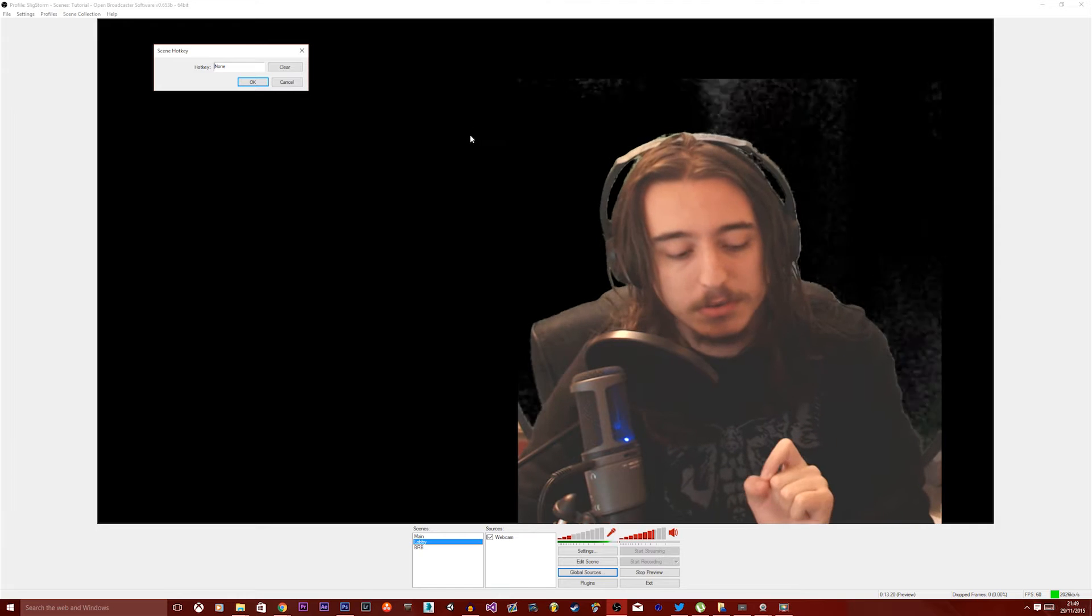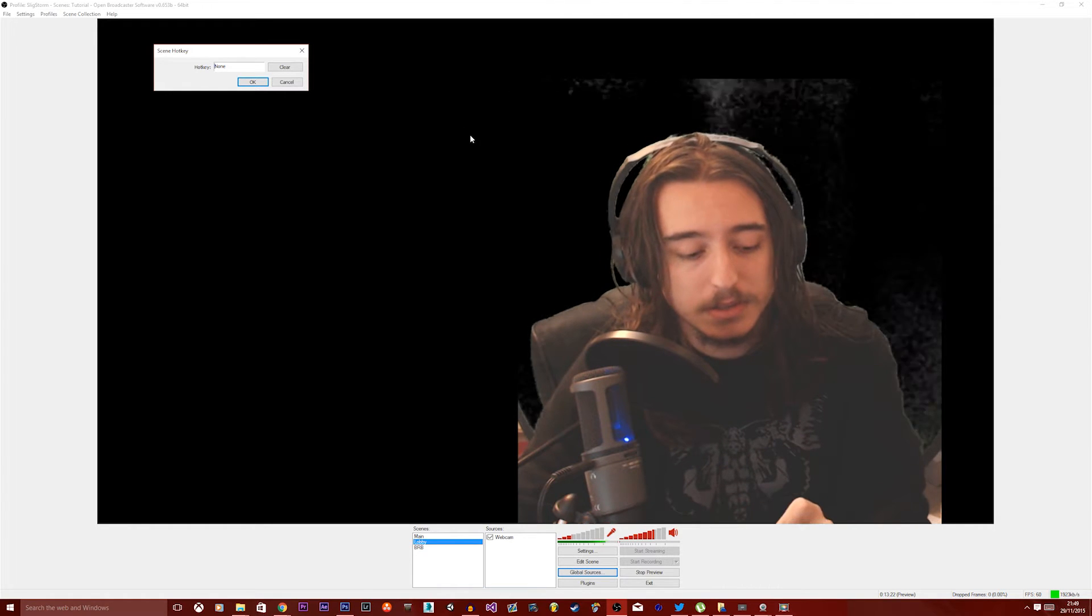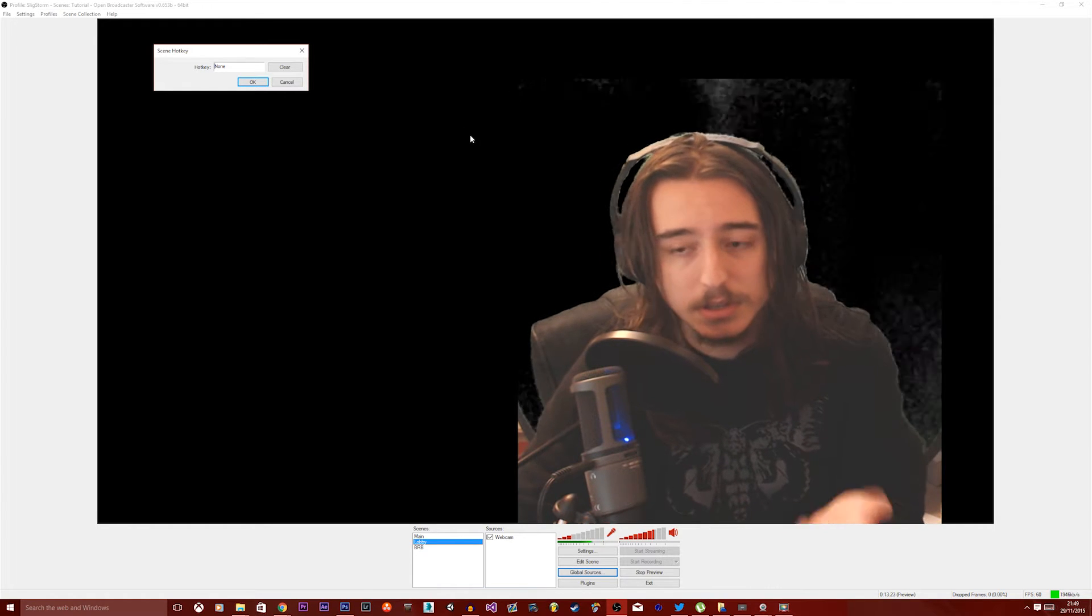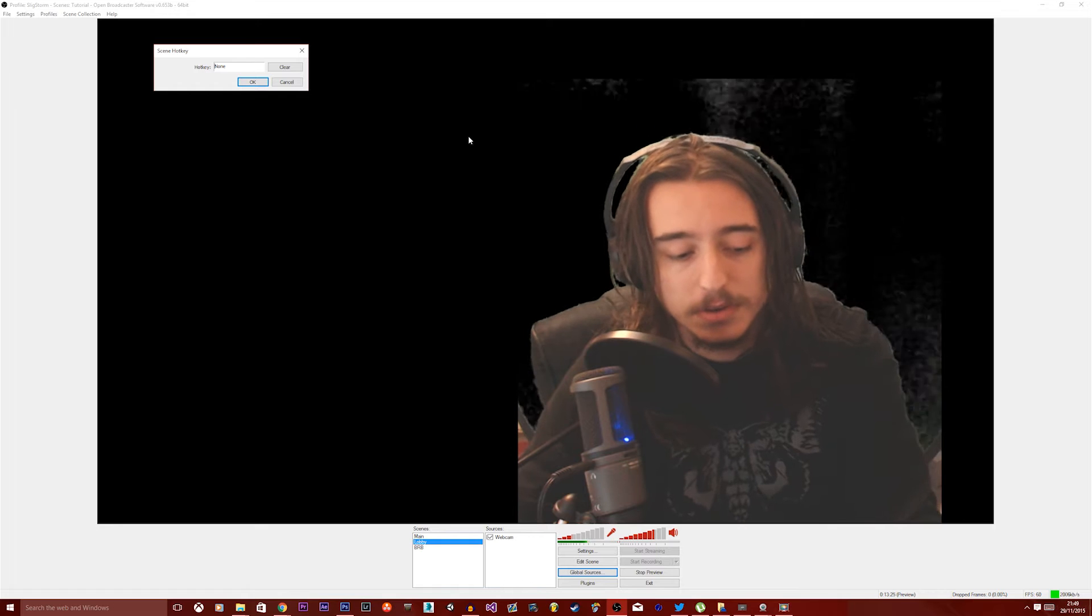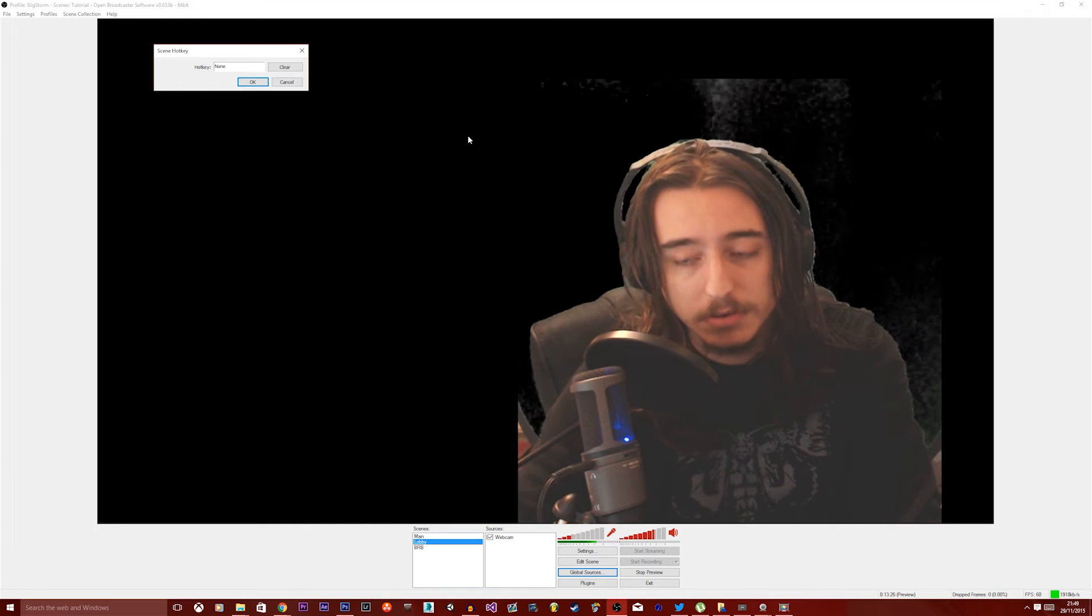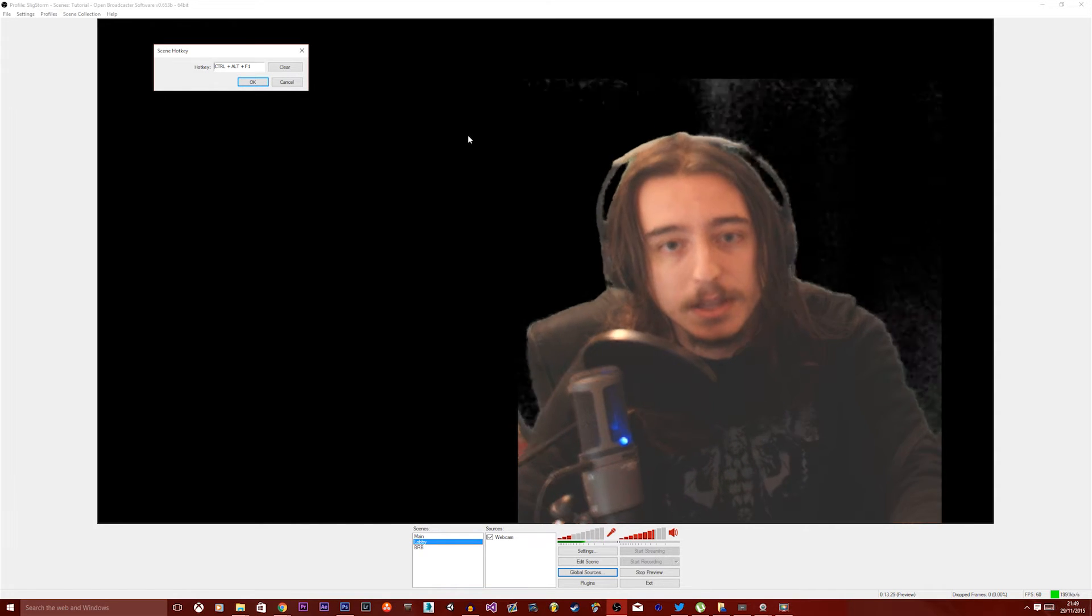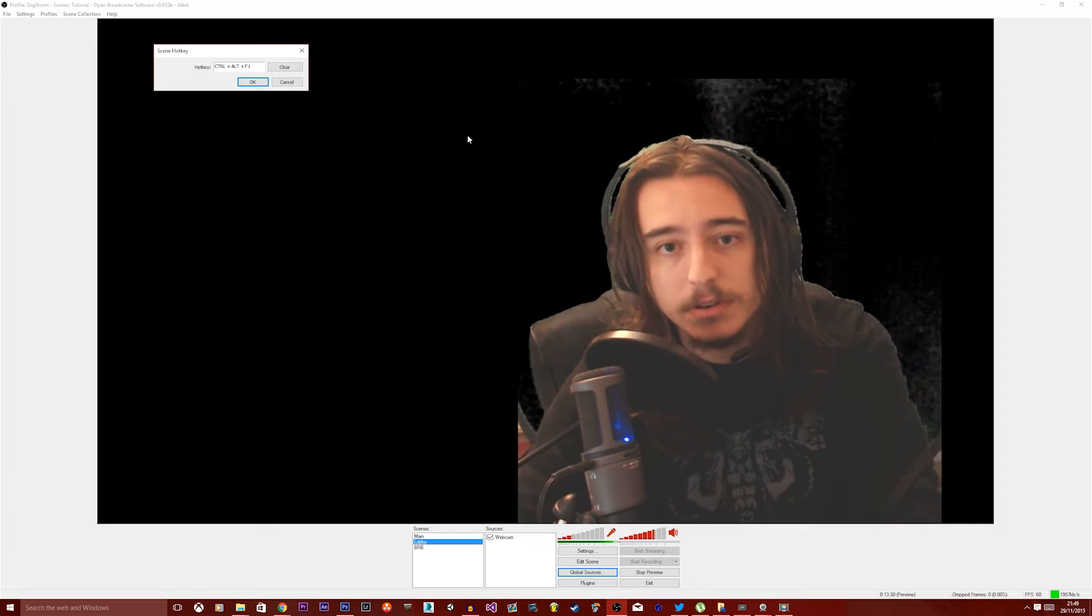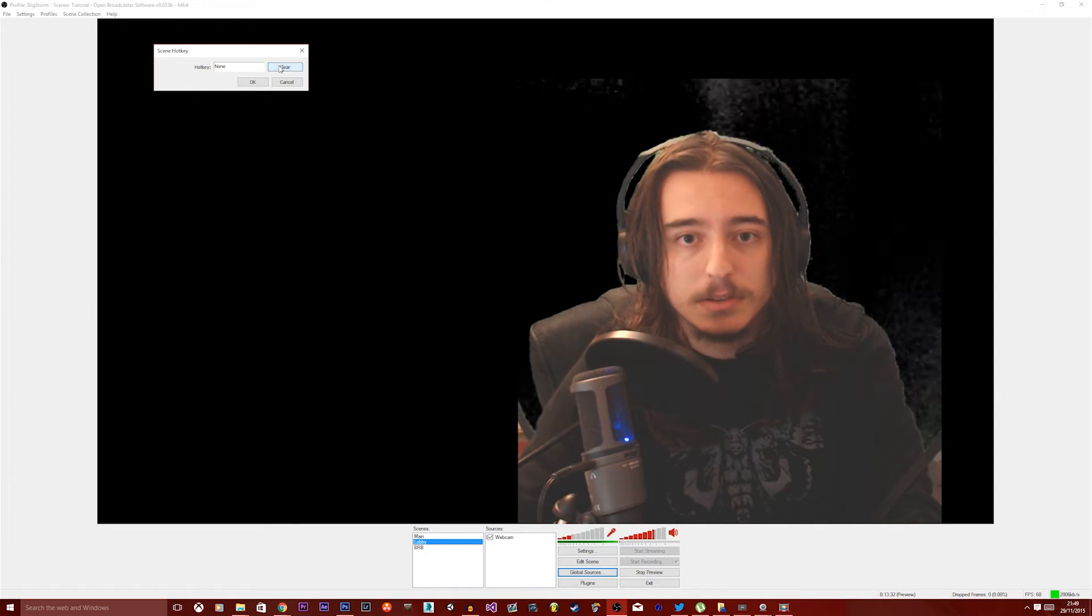So what you want to do to solve that is to choose a key combo which would be either control or alt, or control and alt I think. That might work, control and alt. Yes, control and alt and F1 works.